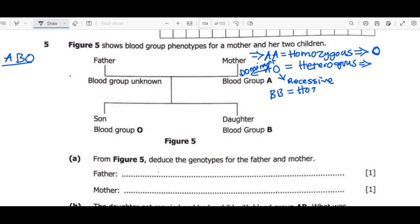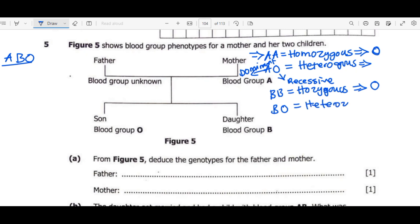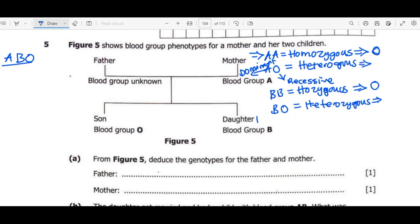A person with BB cannot have blood group O — that is impossible. Now, BO is also heterozygous — heterozygous for blood group B. Under this condition, the same pattern applies: O is recessive and B is dominant. Whenever O is found with A or B, it is recessive.